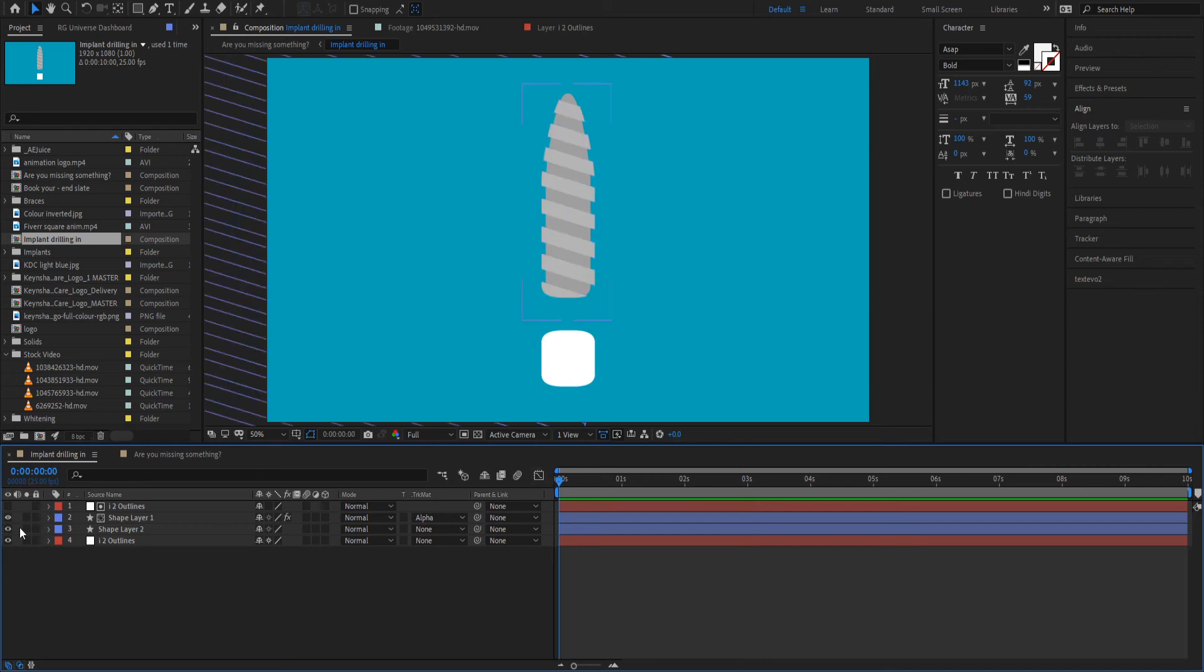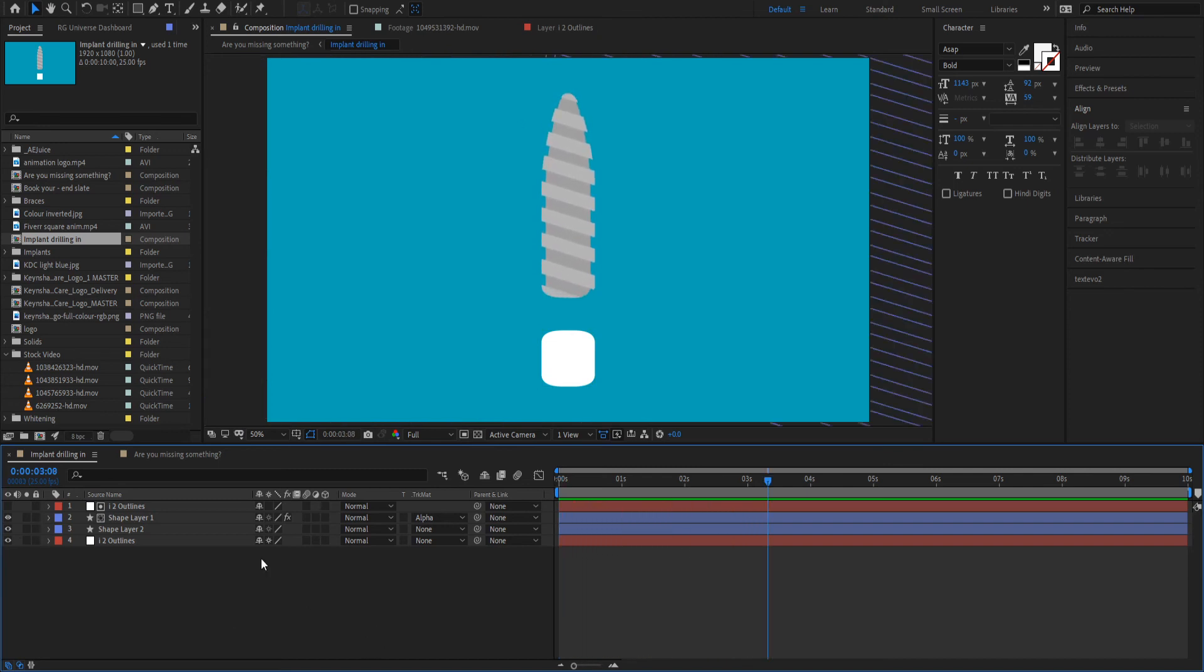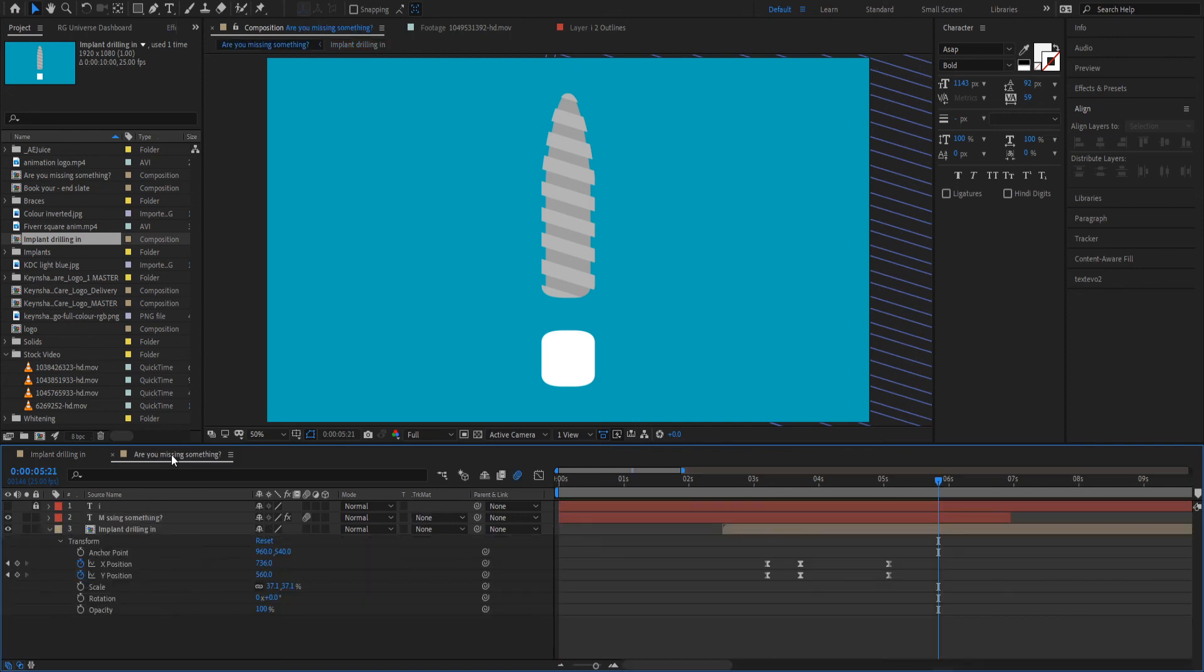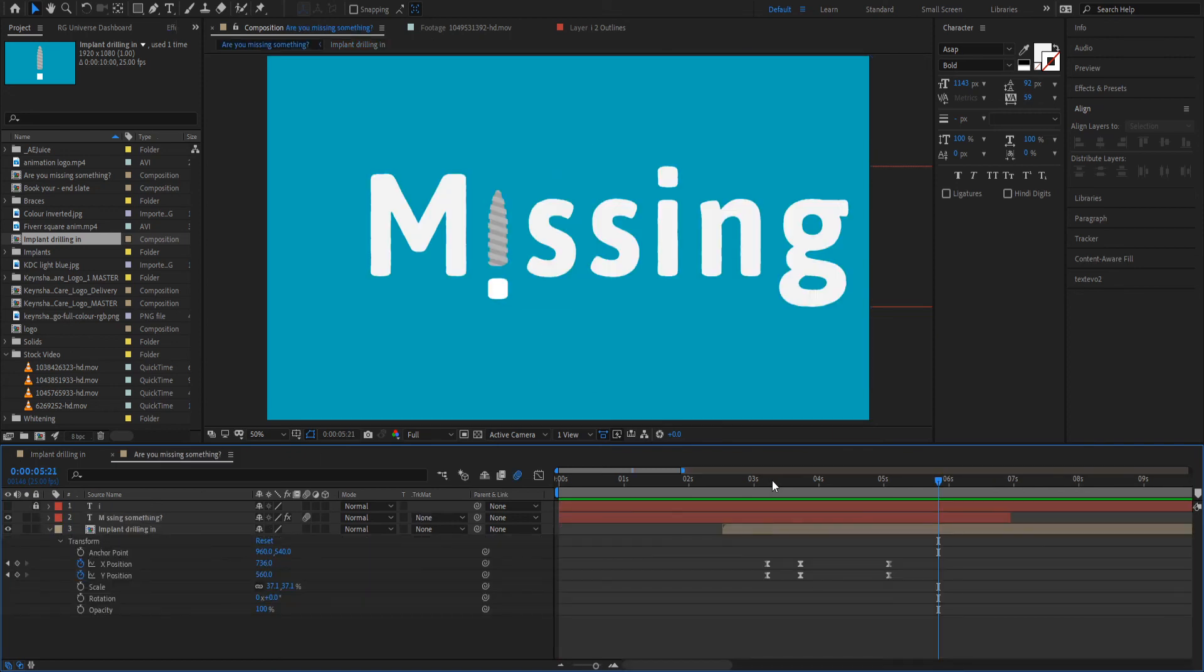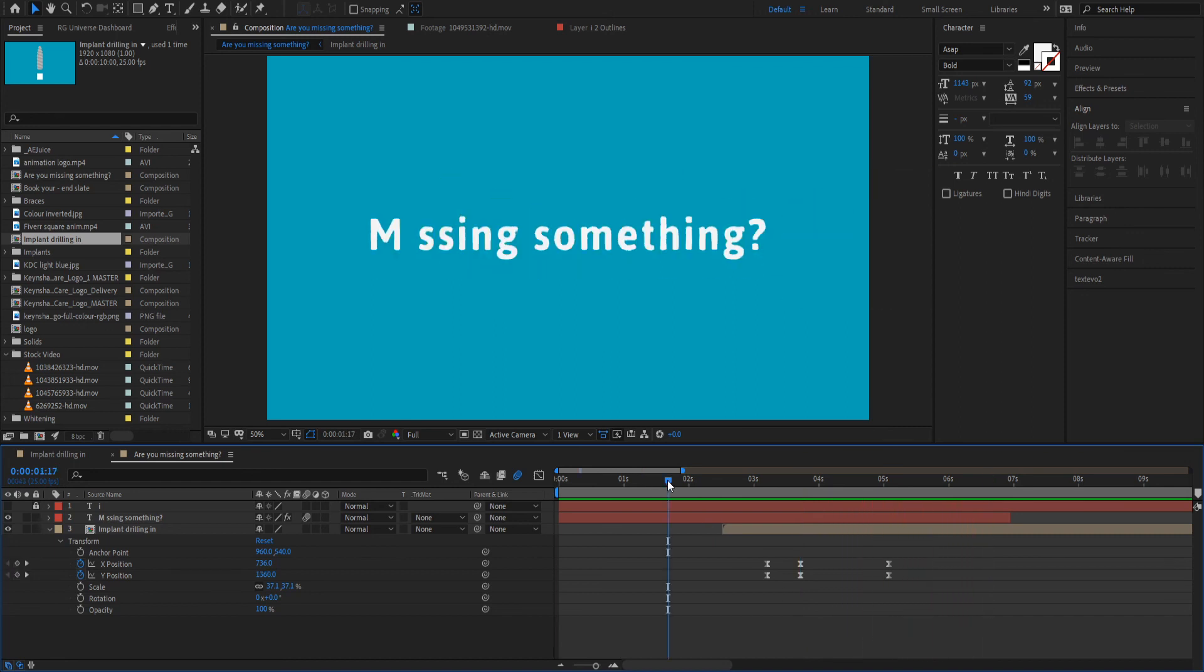And when you put it all together. So let's go now and put that back in this composition. Here we are. As it goes in, screws into place. Missing something?